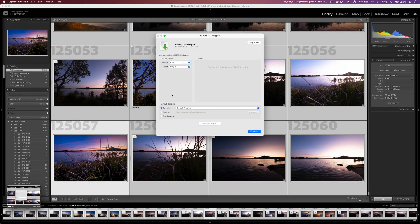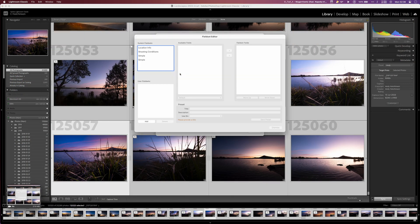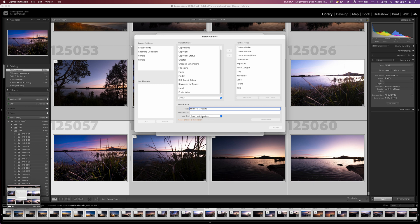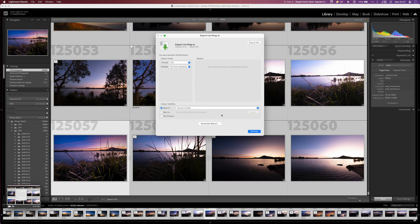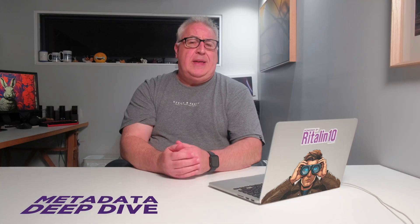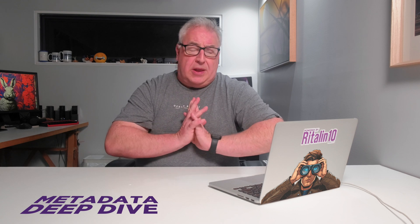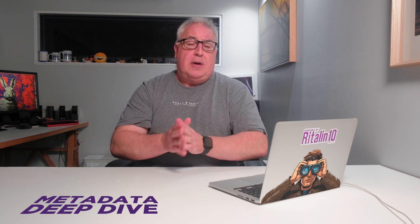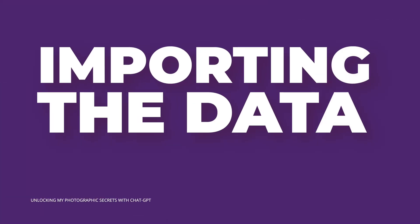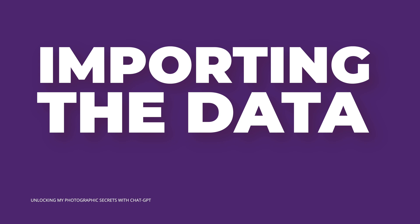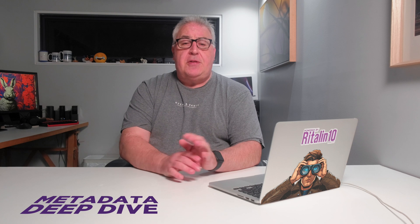However you go about it, the aim of this exercise is to extract all of your photos' metadata into a single CSV spreadsheet file. I suggest you don't skimp on the export either — if your metadata export tool lets you select the data you want in the CSV file, choose all of it. Now that you have the data, it's time to upload it to ChatGPT.